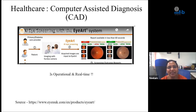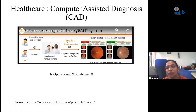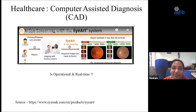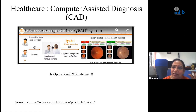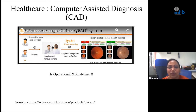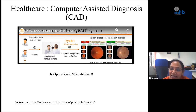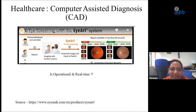In healthcare, you'd call it computer-assisted diagnosis, where the idea is to help the doctor in any which way, so that the diagnosis becomes more reliable and simpler. A real example from a service offered in the UK: a diabetic patient comes to the clinic, gets his eye examined by a technician, a picture of his eye is taken with a fundus camera, and it's given to an AI system. The report is available in less than a minute. The screening is done then and there — you know if the patient needs expert evaluation or not. This is very much operational and real time.